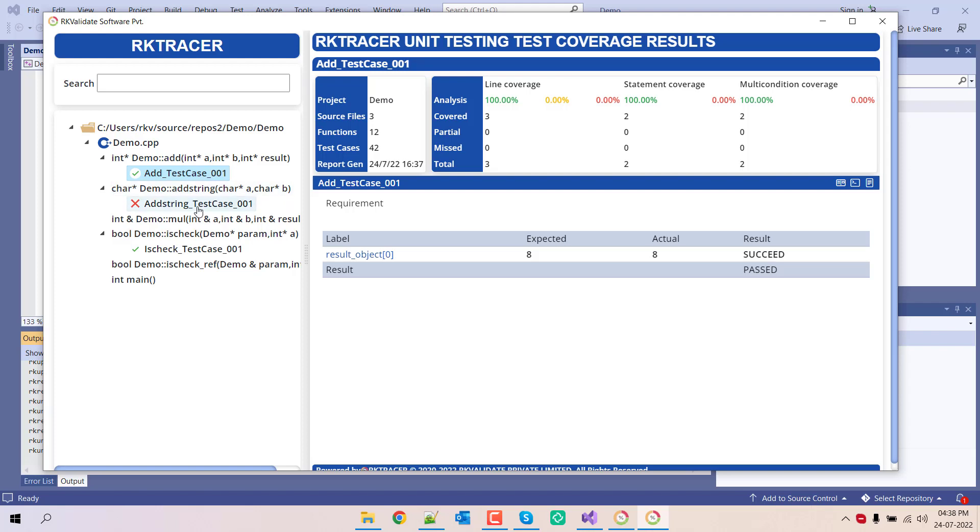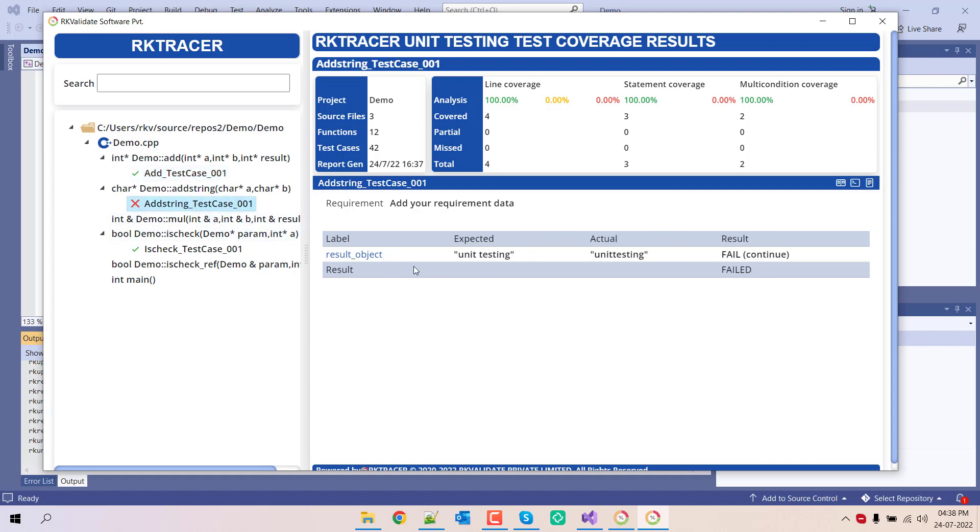Click over here. You'll get the summary. Actual expected was 8, actual was 8, test case passed. If I go here, expected was unit testing with space, but it gave us without space. So the test case failed.